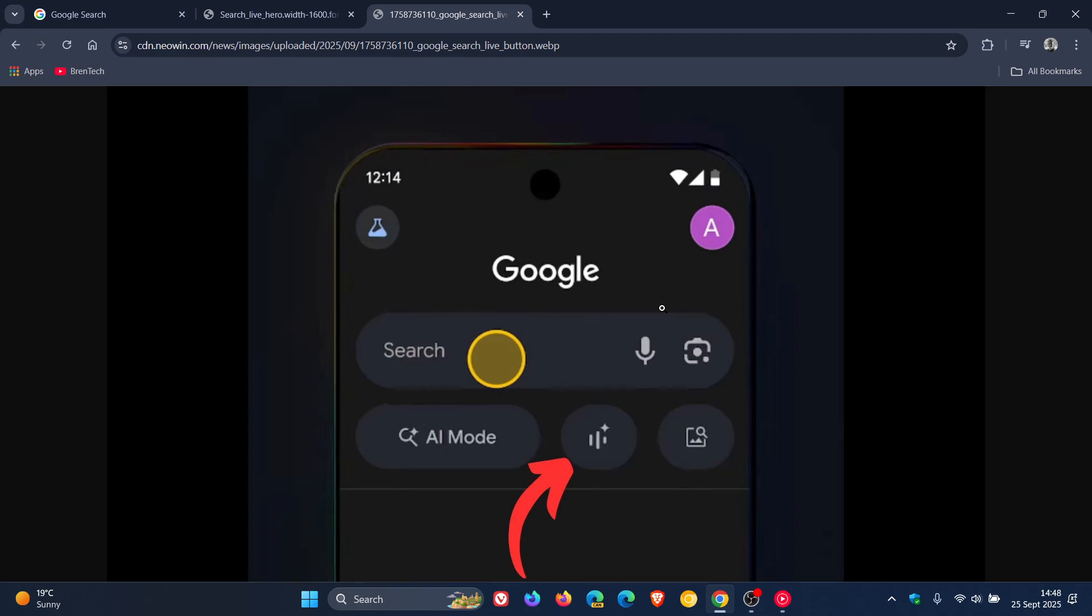So Google says that if you are having trouble setting up a home theater, as an example, or any other electronics, you can get help each step of the way with live in search. So what you would do is point your camera and ask which cable goes where. And Google says you don't need to manually type in the make and model of your TV or look up different kinds of cables.